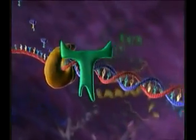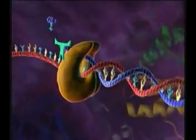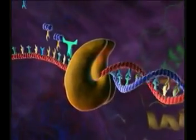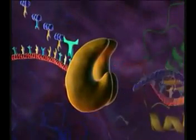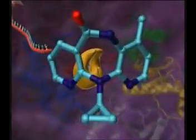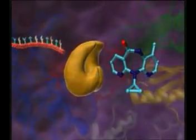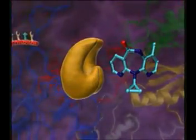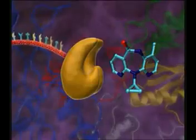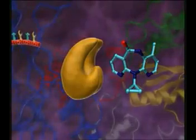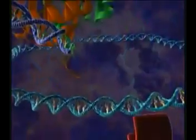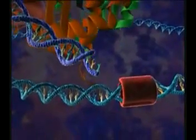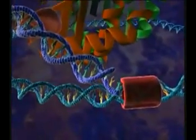HIV replicates billions of times per day, destroying the host's immune cells and eventually causing disease progression. Drugs which interfere with the key steps of viral replication can stop this fatal process.